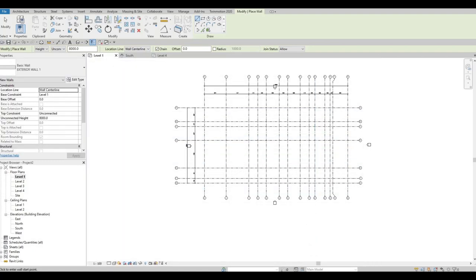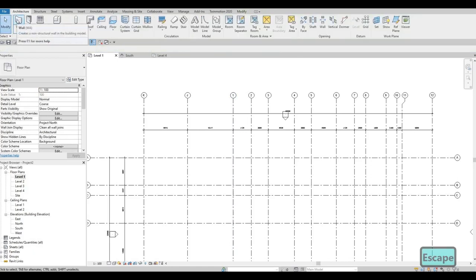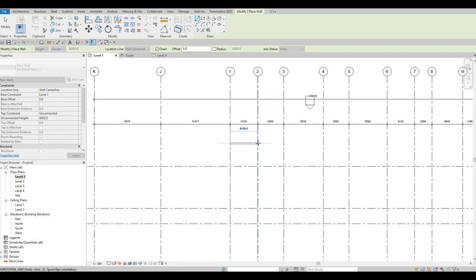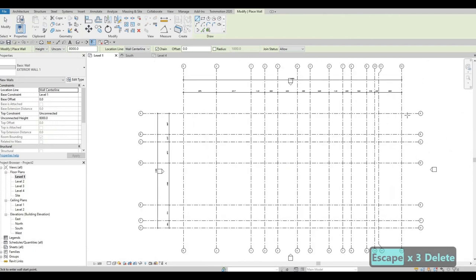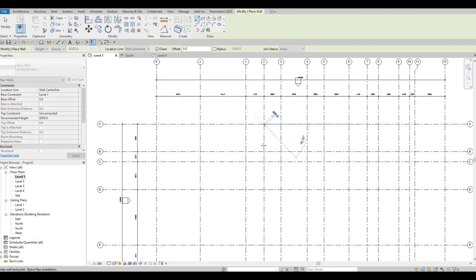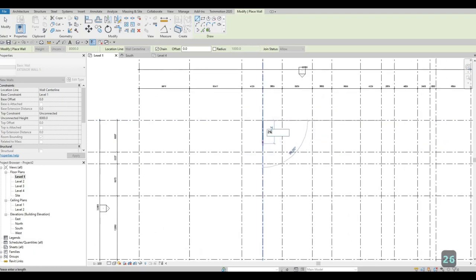Now we're going to start adding walls. I'm going to add a wall from grid line A2, typing 2698 to offset it, touching grid line number 1. Then from A2 go to A7, drop down around 900, hit the 8th grid line, go up to A8, then up to grid line 9 at A9, and then going down to F9.